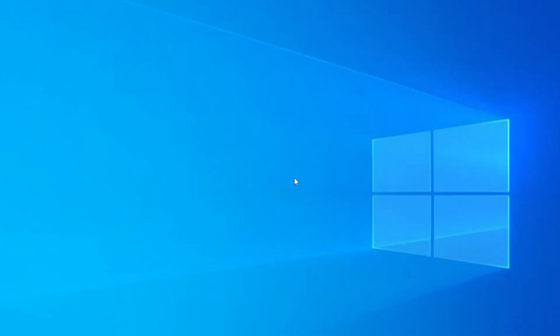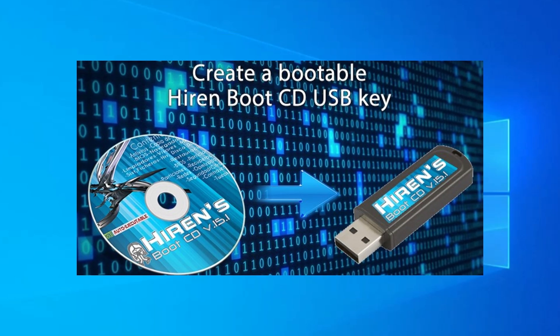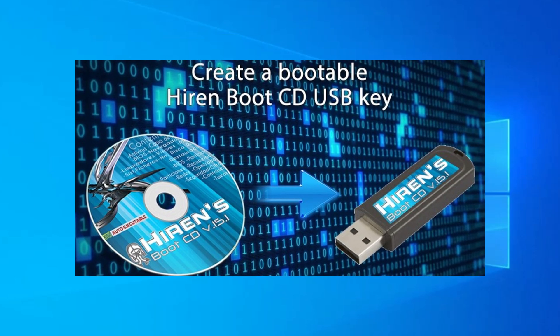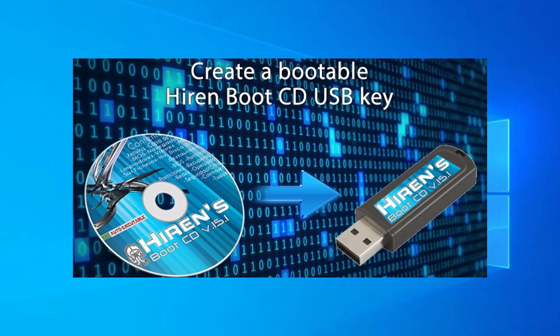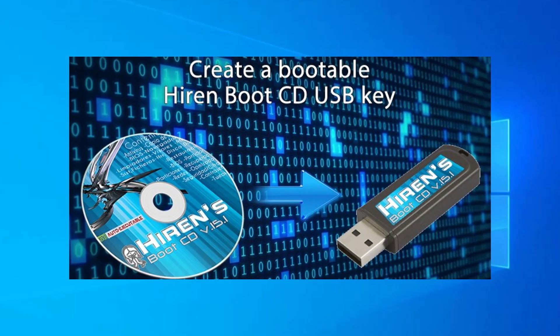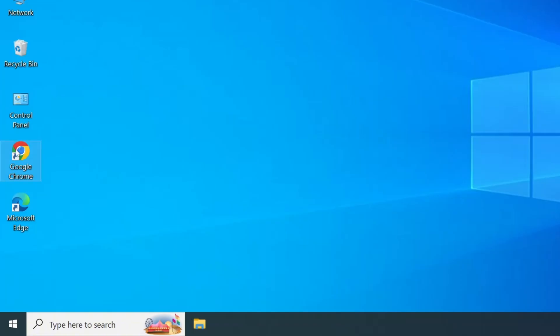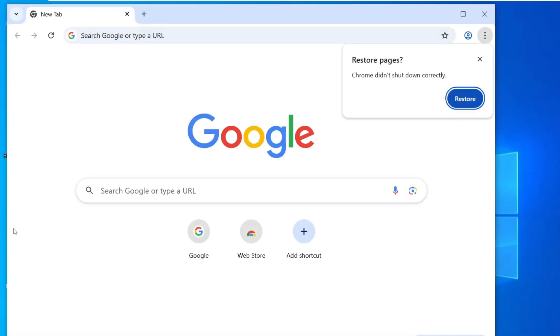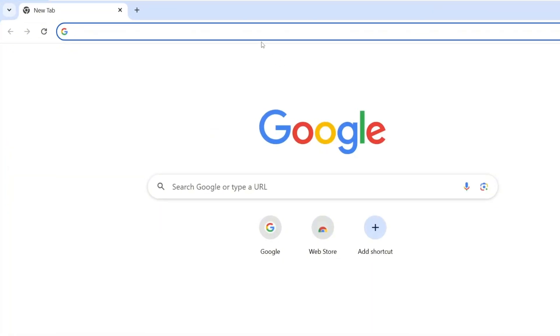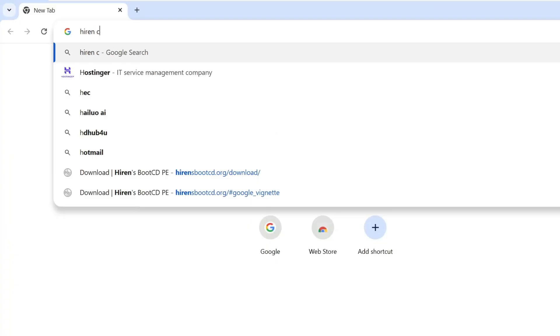Now, the bootable USB we're going to use is Hiren's bootable USB, a powerful and widely used tool that offers more than just a password reset tool. It's packed with lots of powerful tools and utilities. To get started, open your browser and search for Hiren CD.